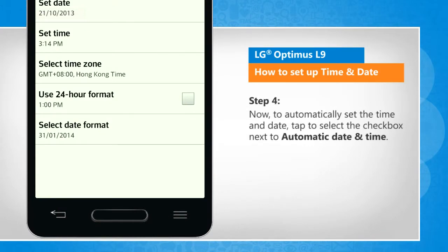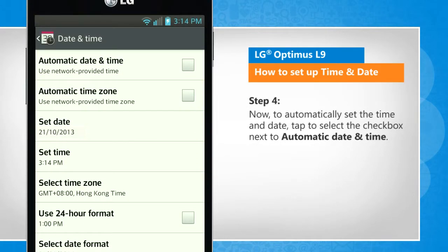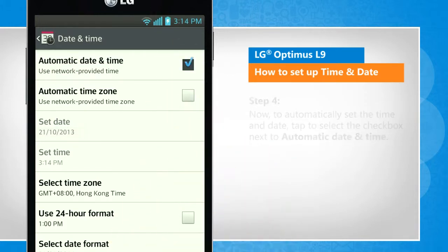Now, to automatically set the time and date, tap to select the checkbox next to Automatic Date & Time.